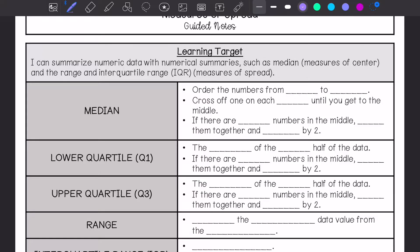To find the median, we are going to order the numbers from least to greatest. Then we are going to cross off one on each side until you get to the middle. If there are two numbers in the middle, you are going to add them together and divide by two.